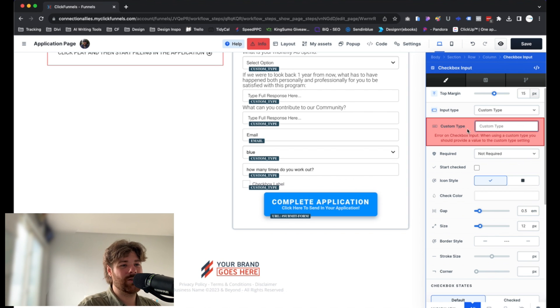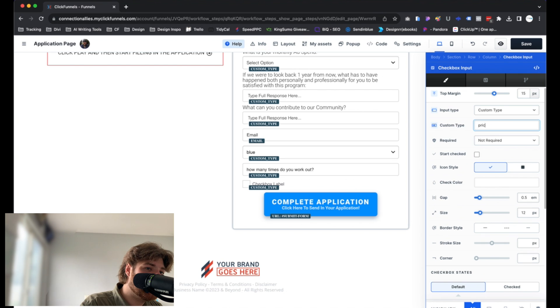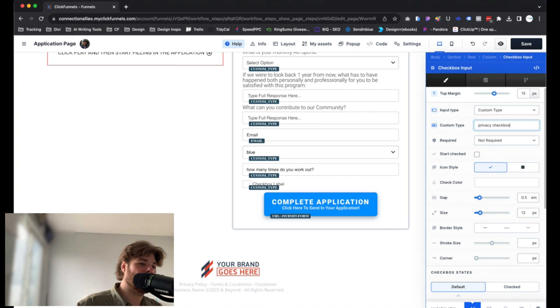Go ahead and select that. And we're going to type in what this is for. Again, the name of this input field, so that way we have something to associate it with on the back end. In this case, we'll call it privacy checkbox. Something like that. Something that's pretty straightforward. We know what it is for. But anyways, we'll leave that as is.